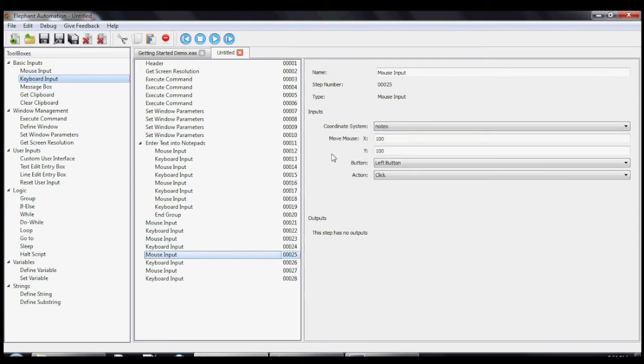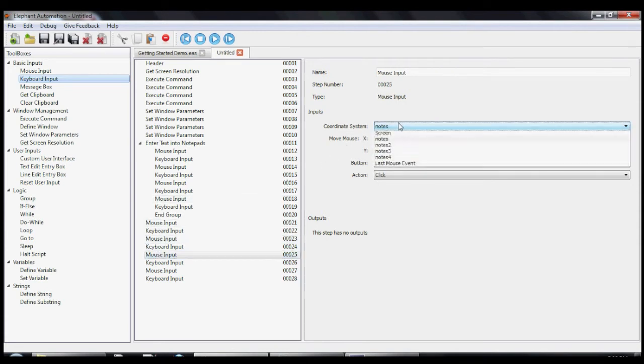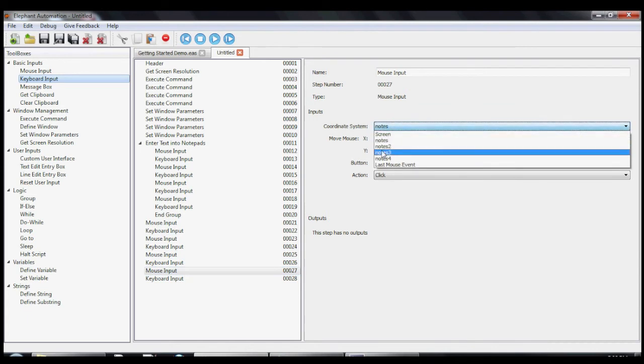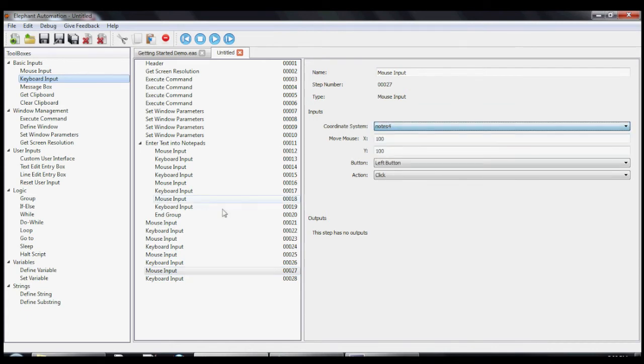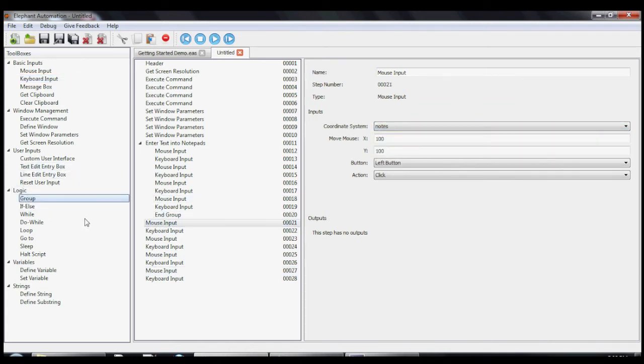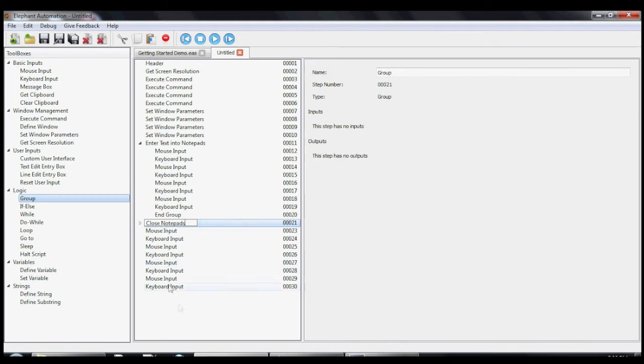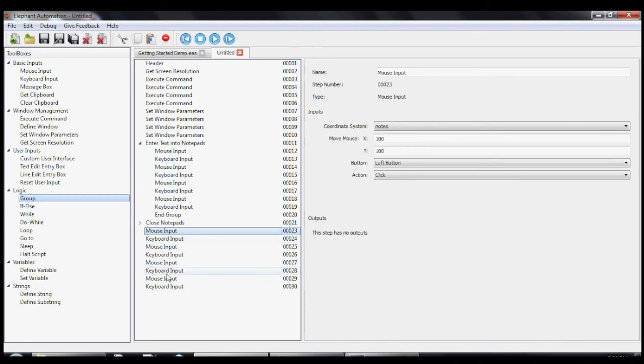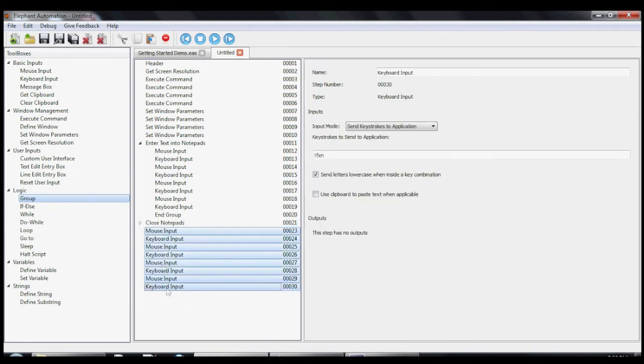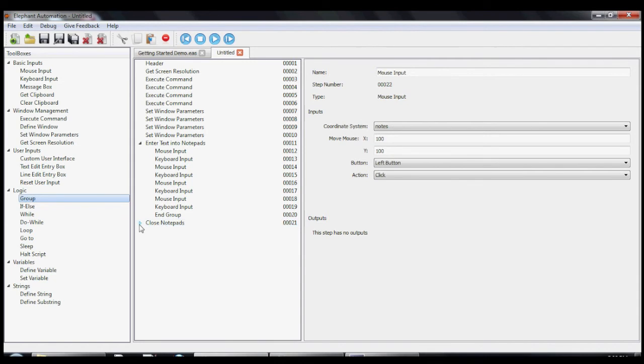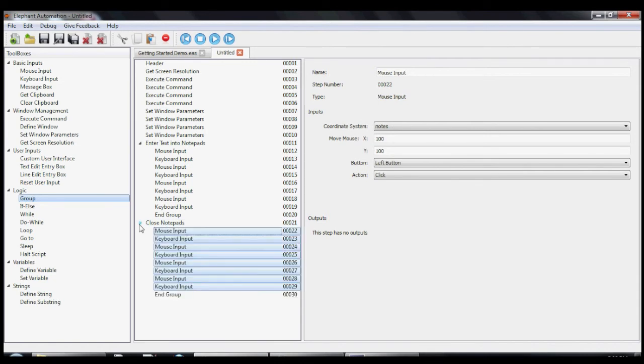Now let's copy and paste them three more times and add them to their own group for legibility. Let's make sure we're pointing to the right notepads.